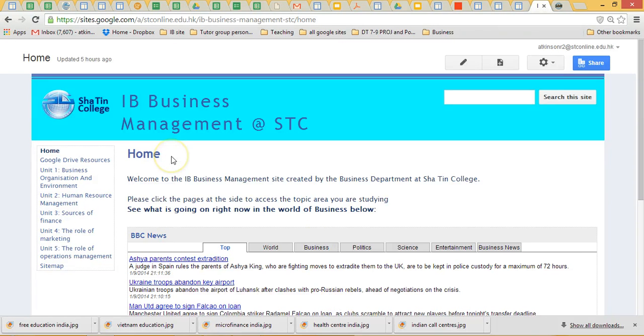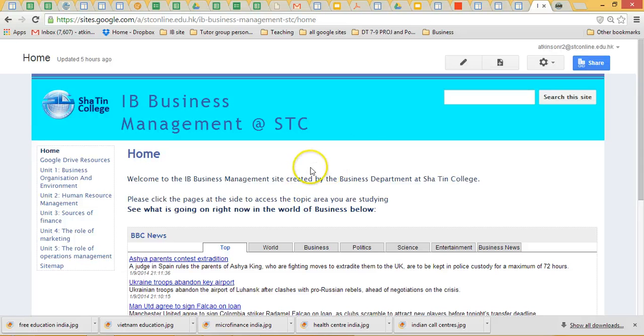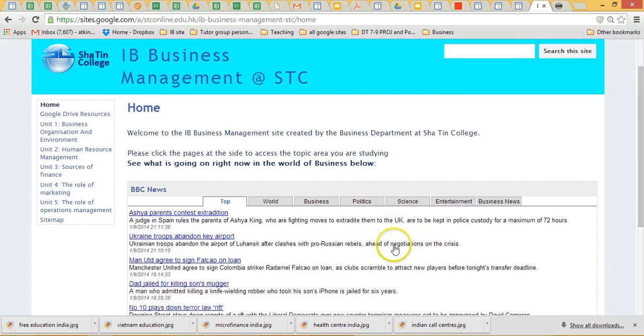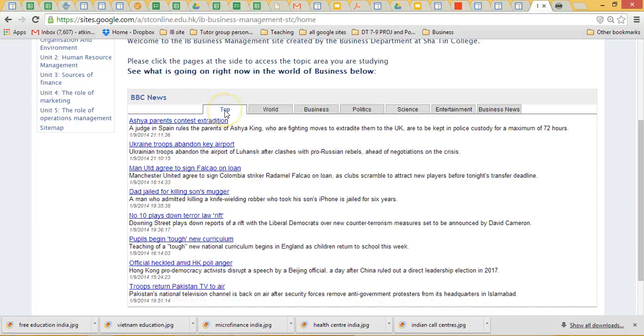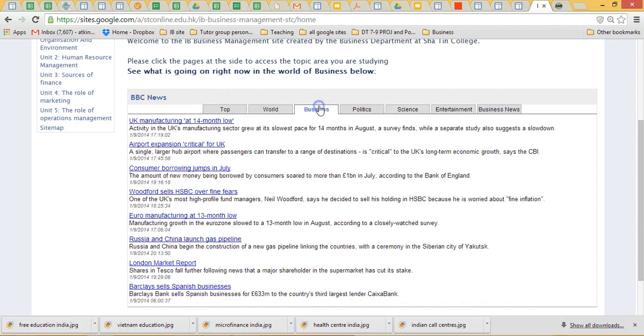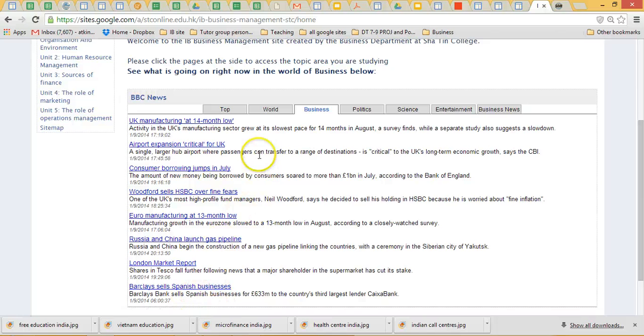Welcome to the IB Business Management site. If you're annoyed by the color or anything, that's not a major issue - we can always change that around and any of the other features. We've got a little bit of a news feed on here at the moment. It does default to top, but you can just click on it and get business as well, so you can go through a few bits and pieces.